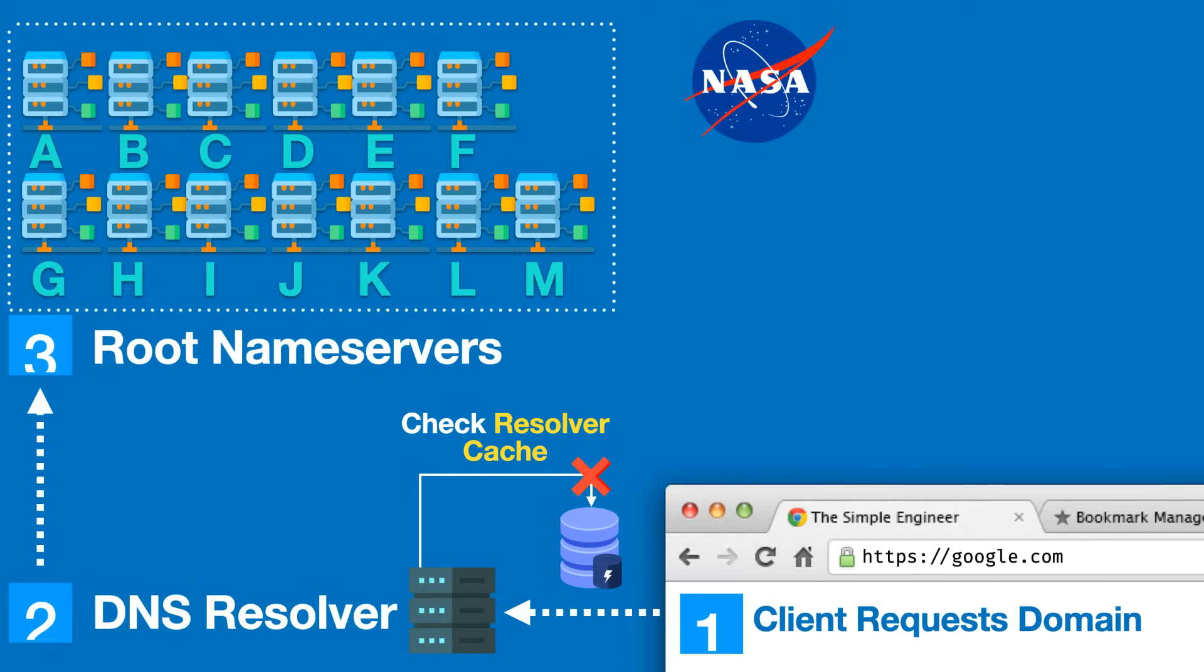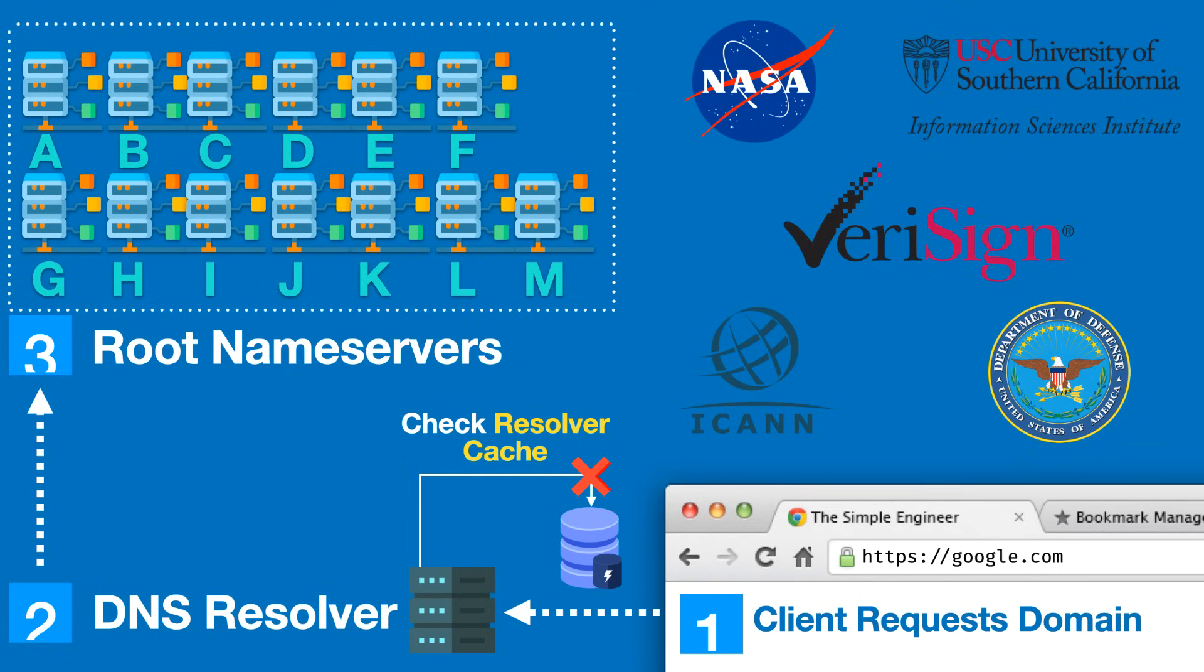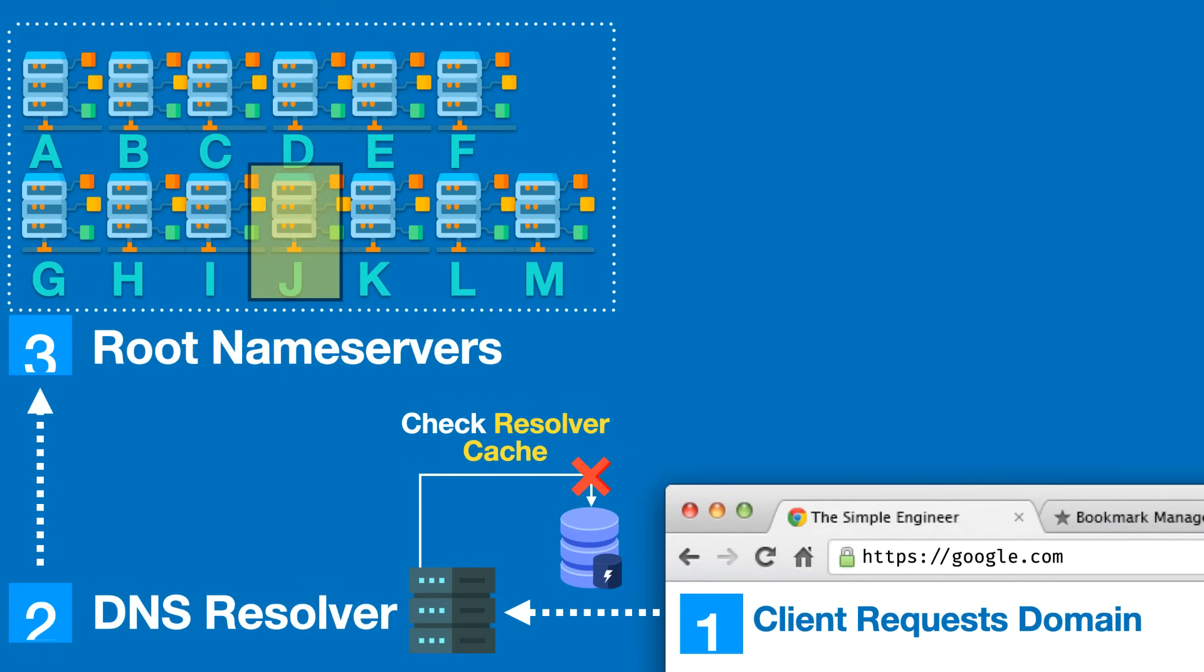These entities include NASA, the University of Southern California, Verisign, the U.S. Department of Defense, and ICANN. The DNS resolver reaches out to one of these root name servers at random. In this case we're going to reach out to the J name server and ask it what the IP address is for google.com. We're going to assume that none of this information is cached to go through the end-to-end flow of resolving the IP address to domain name.